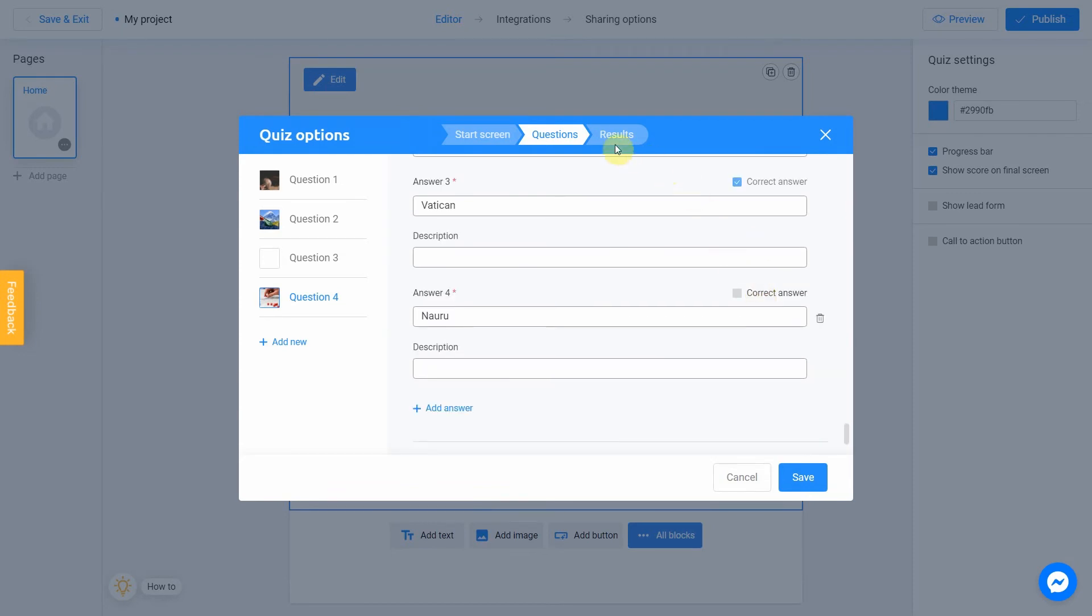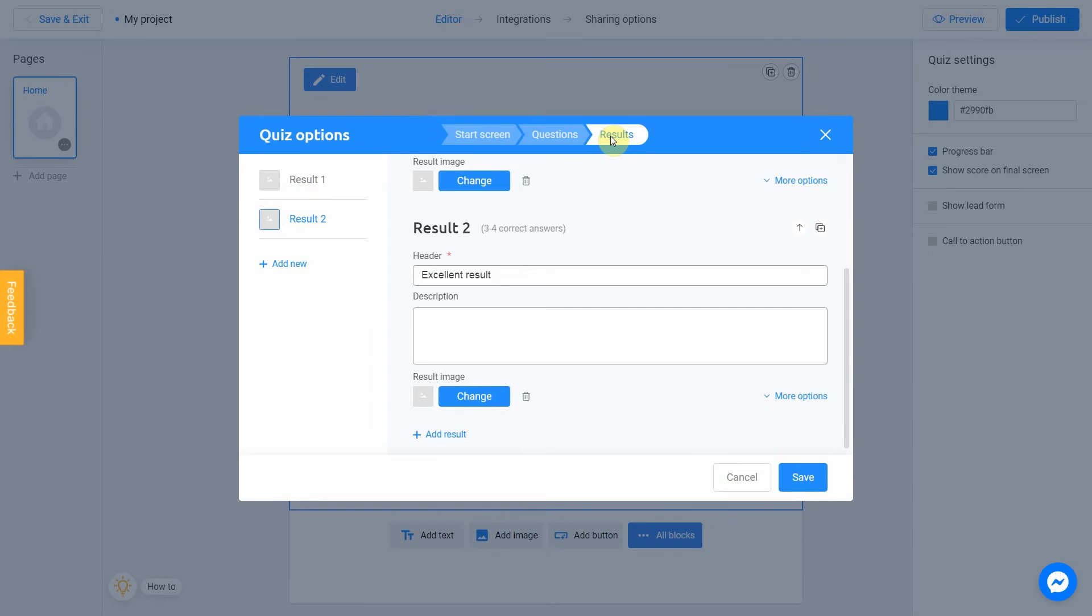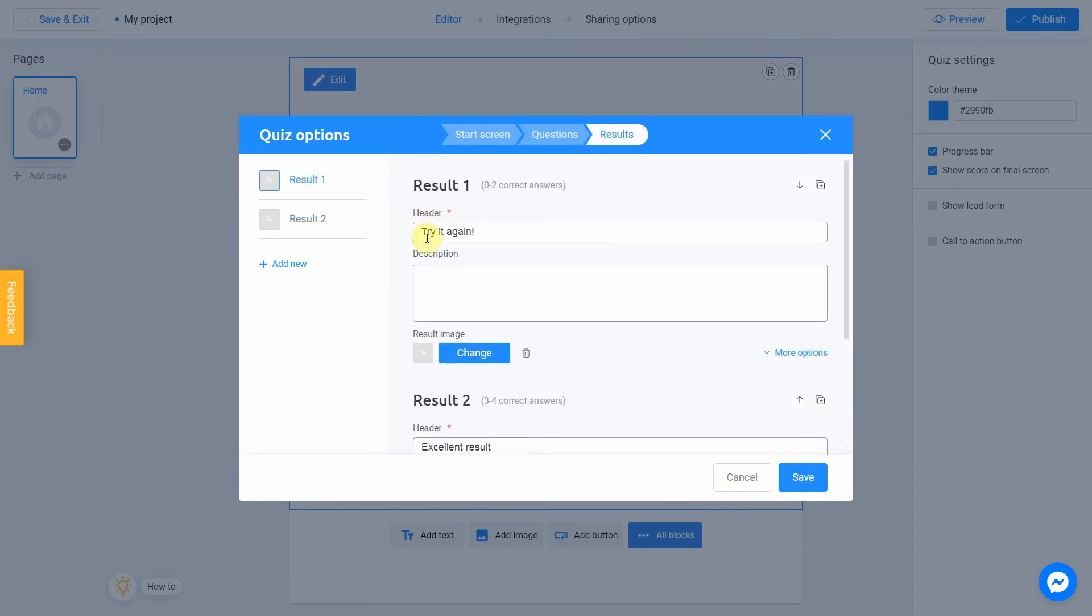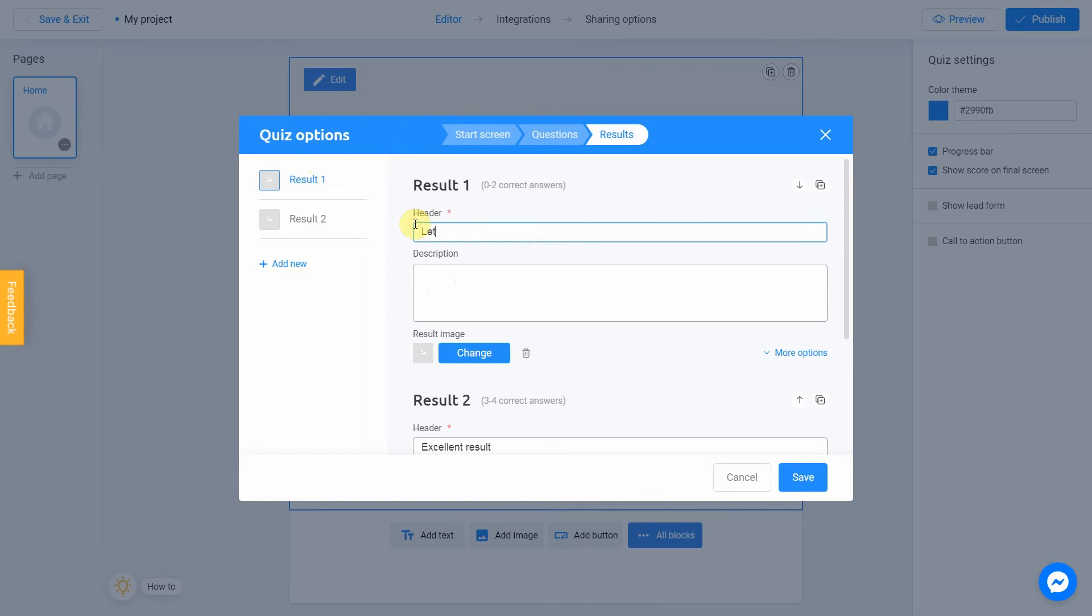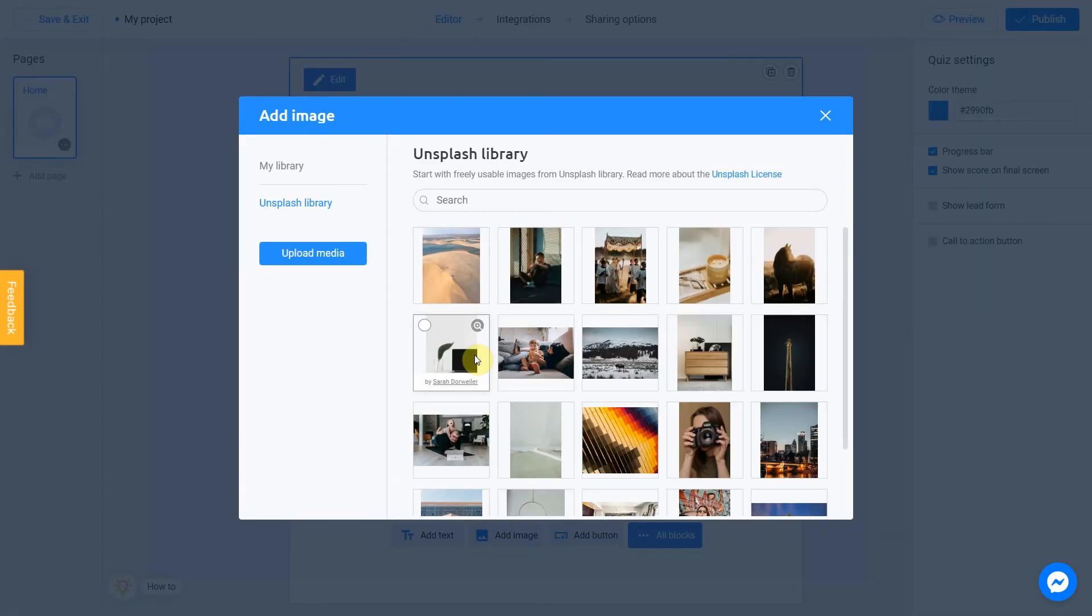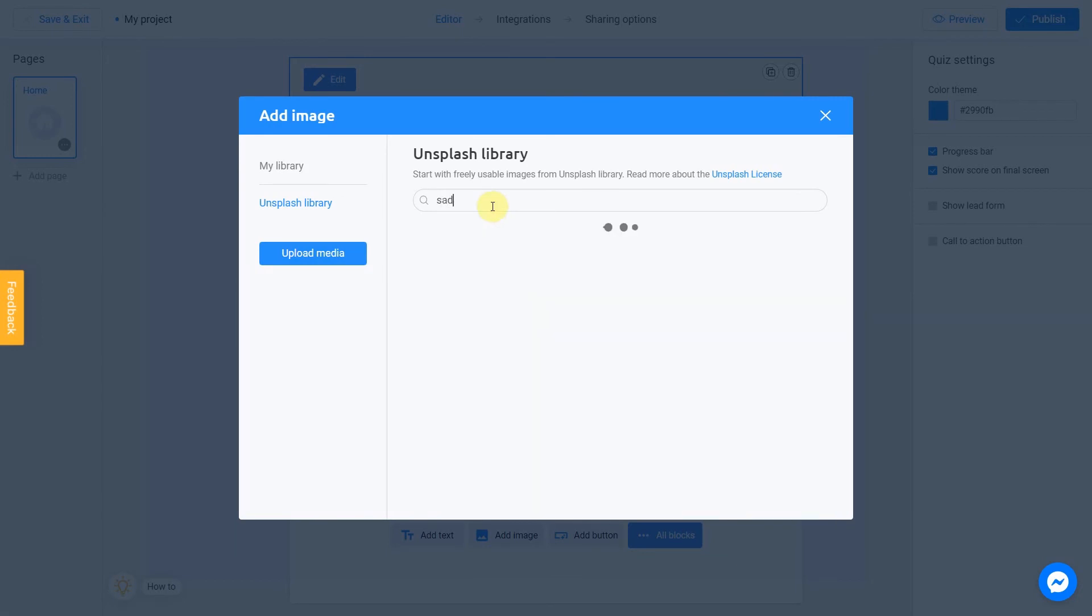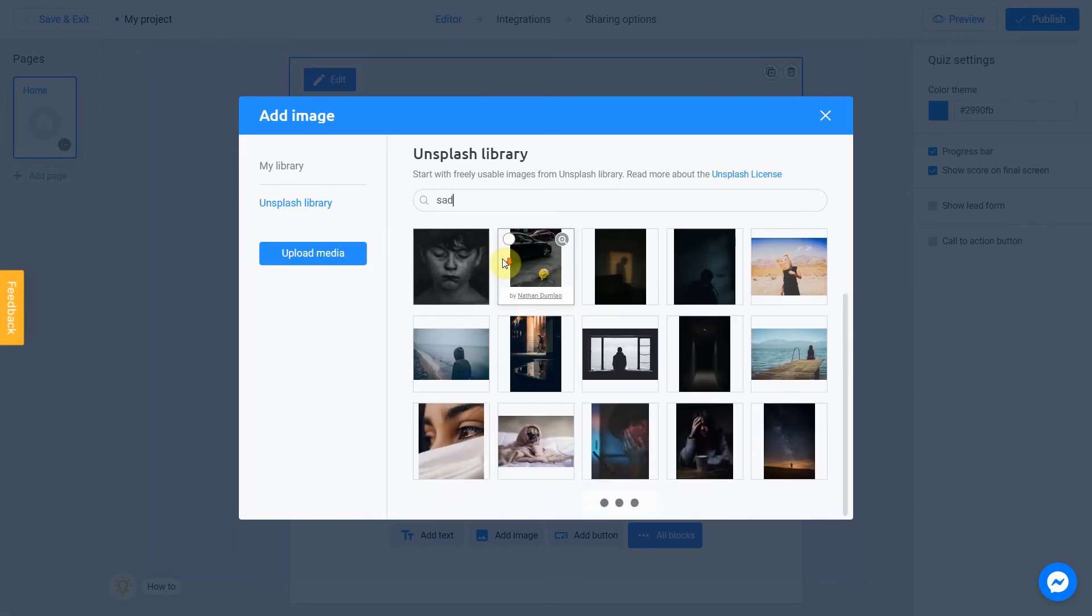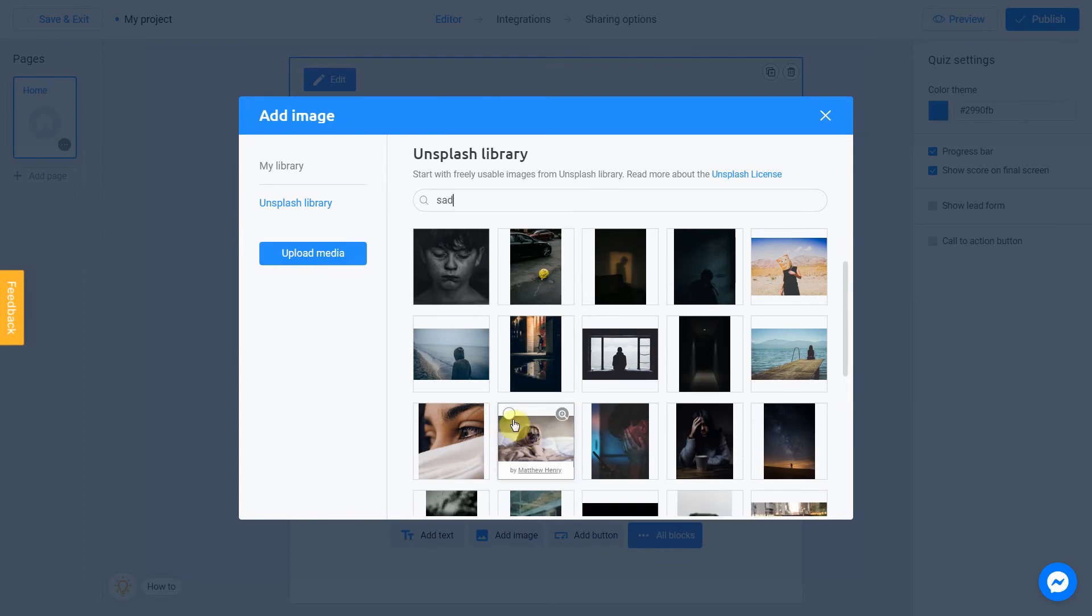Finally, we can go to the results section. Fill the header field and give a short description. It could be a reward for effort or a comforting speech. Result number 1 will be shown in case user will give 0 or 1 correct answer. This is not the best result for sure. Let's fill header with Let's try again, and description field with Not bad, but you can do better. We can also attach an image to this result by clicking the Change button. Since this is not the best result, we go with Sad. OK, this one.